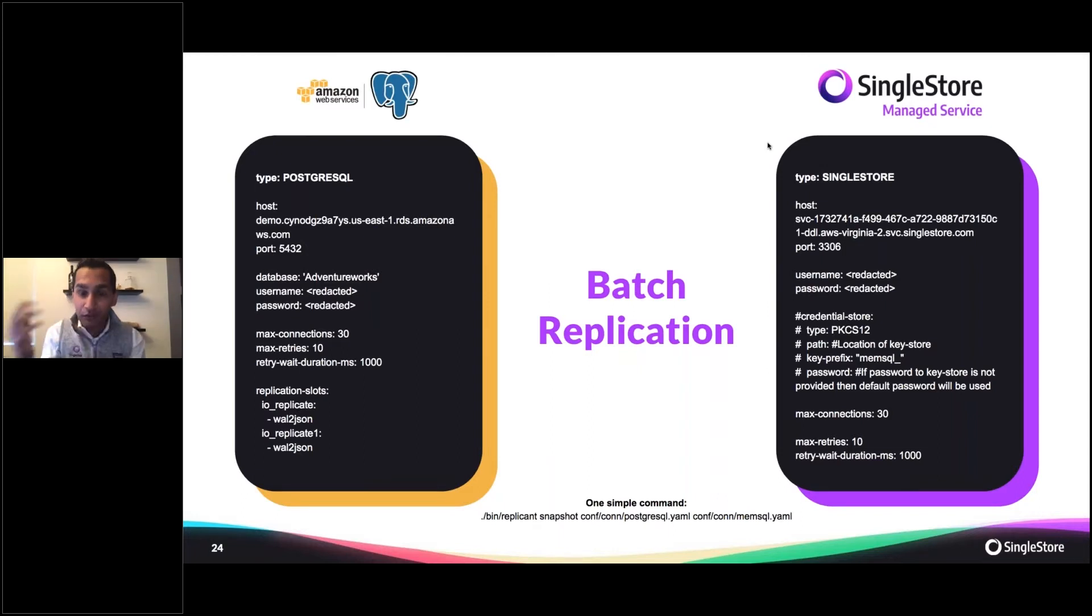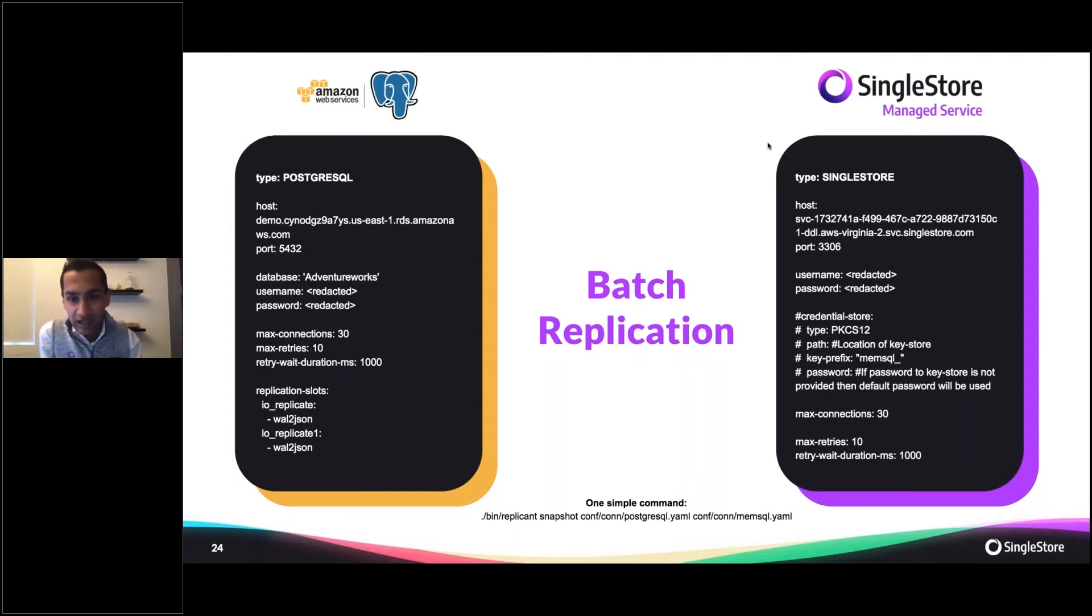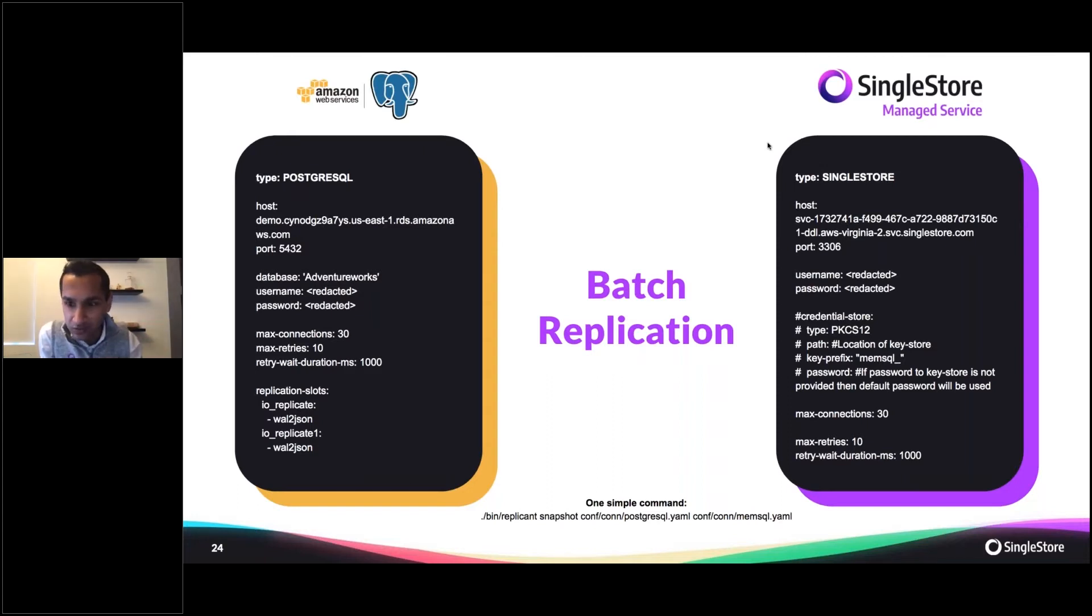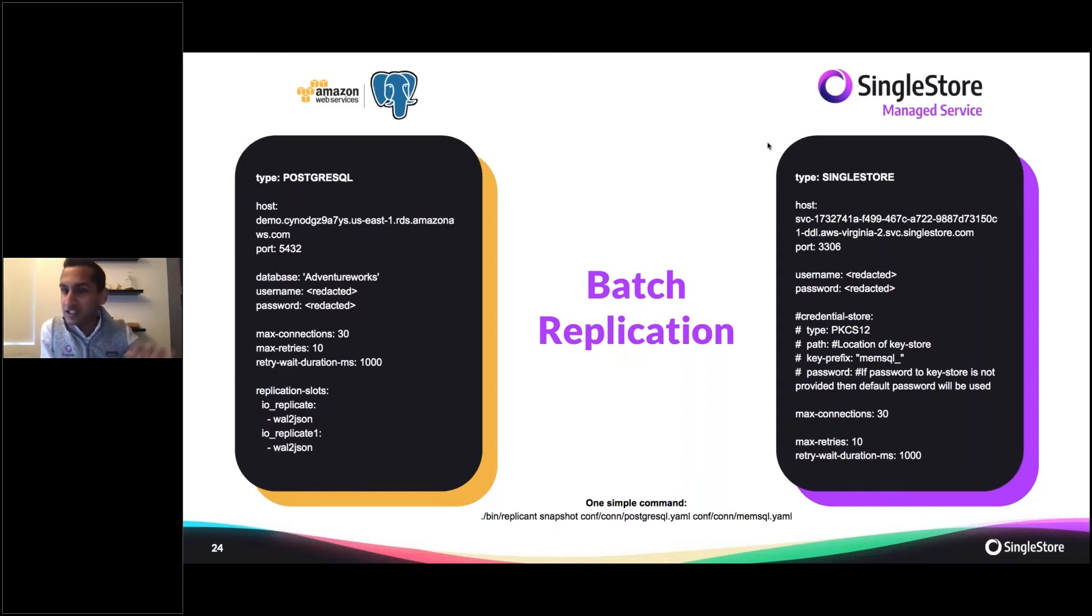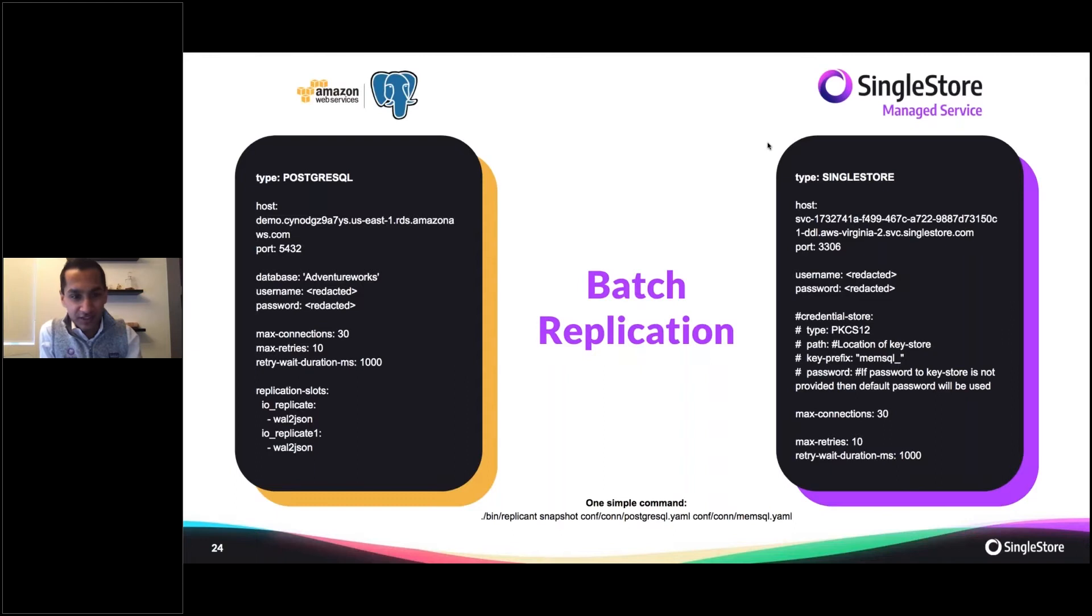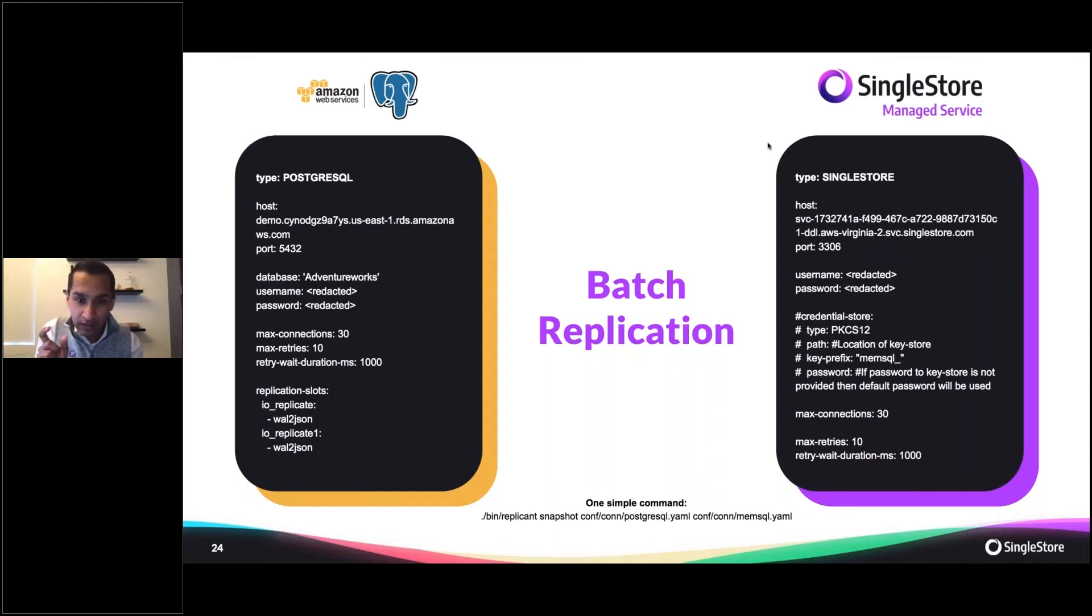On the right side, what you'll see is our SingleStore connection. That is going to be the DDL endpoint for our SingleStore managed service cluster, which I'll show you in just a bit, and then just a little bit more about max connections, max retries, and your retry weight duration. At the bottom of this slide is that one simple command I'm going to run to get all of my tables out of Postgres and into SingleStore. That's going to leverage the Postgres YAML file on the left side and the SingleStore YAML file on the right side.